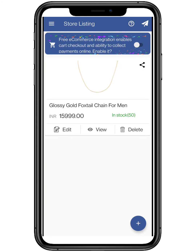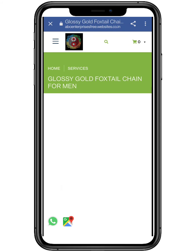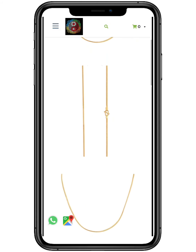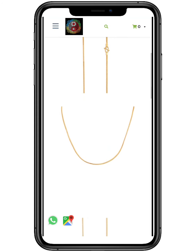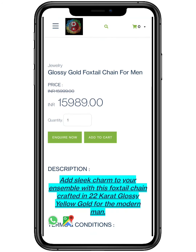Let's check your website by clicking on View. Thanks for your cooperation — we hope you like it. I will also be explaining the e-commerce integration in the coming videos.